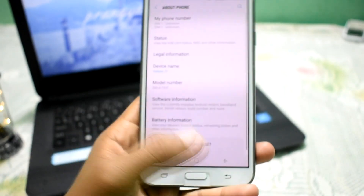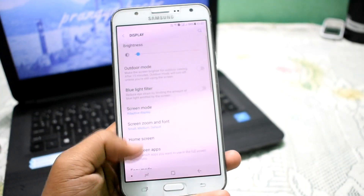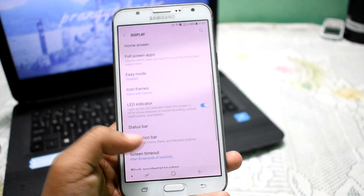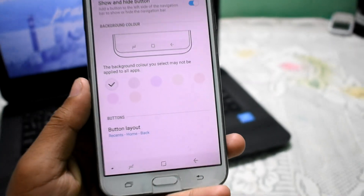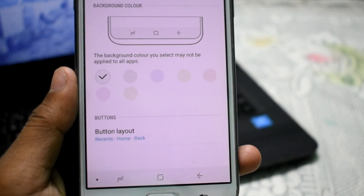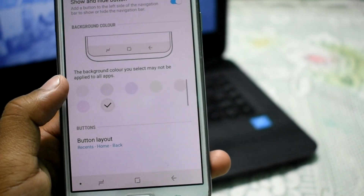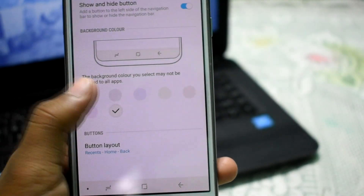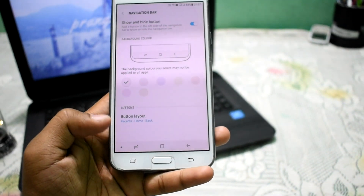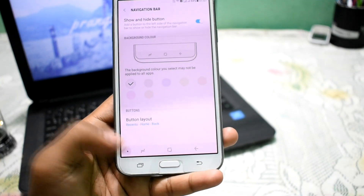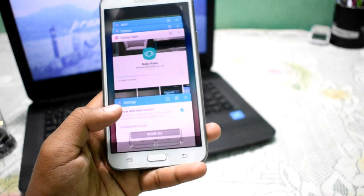Let me show some more features of this ROM. In the display section, you can edit the navigation bar and change its color. Choose whichever color you want and it will change the navigation bar color. If you don't like the navigation bar, just double tap to hide it, and slide to bring it back.